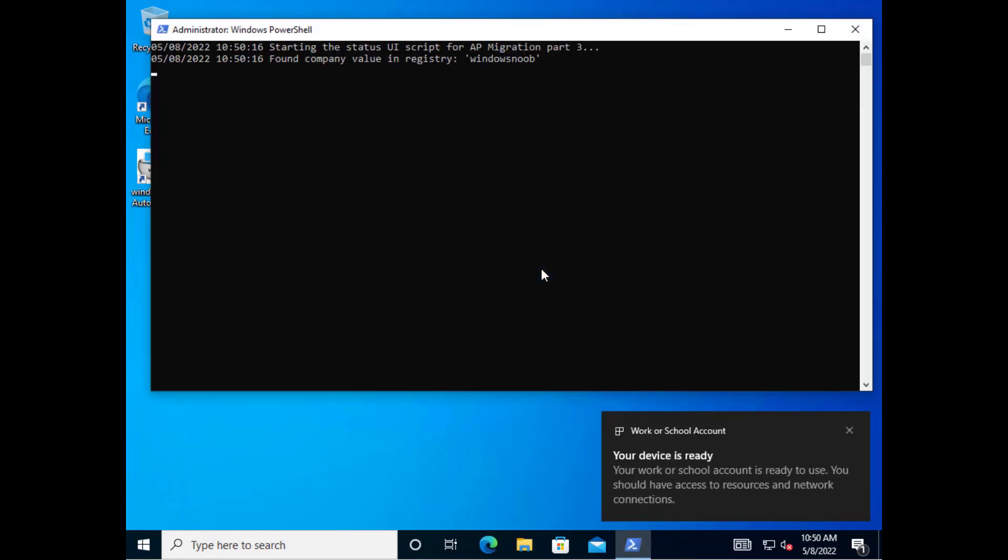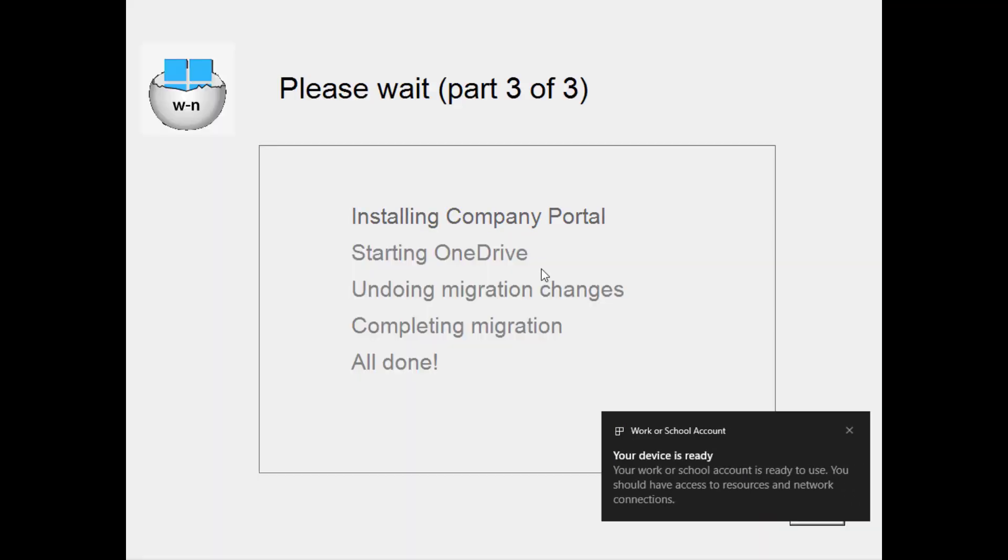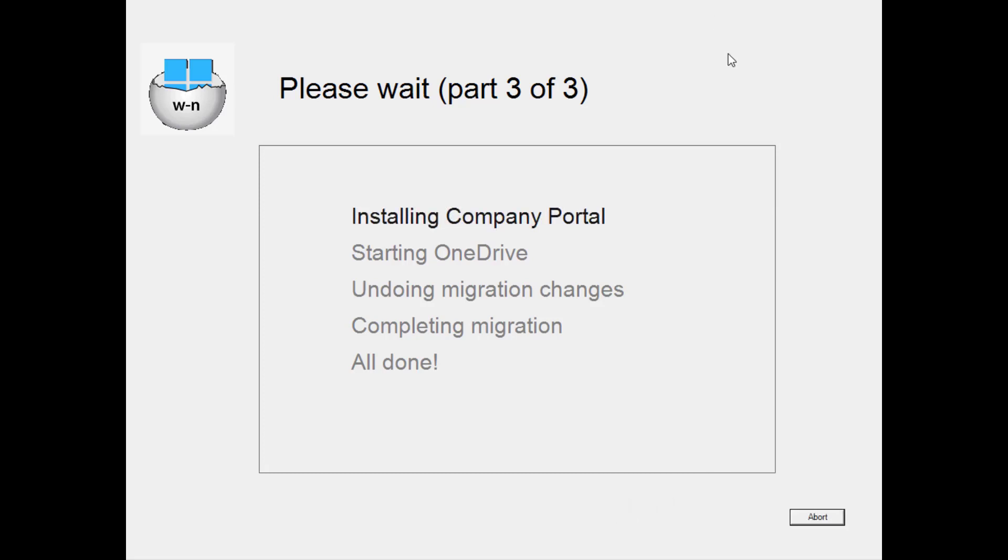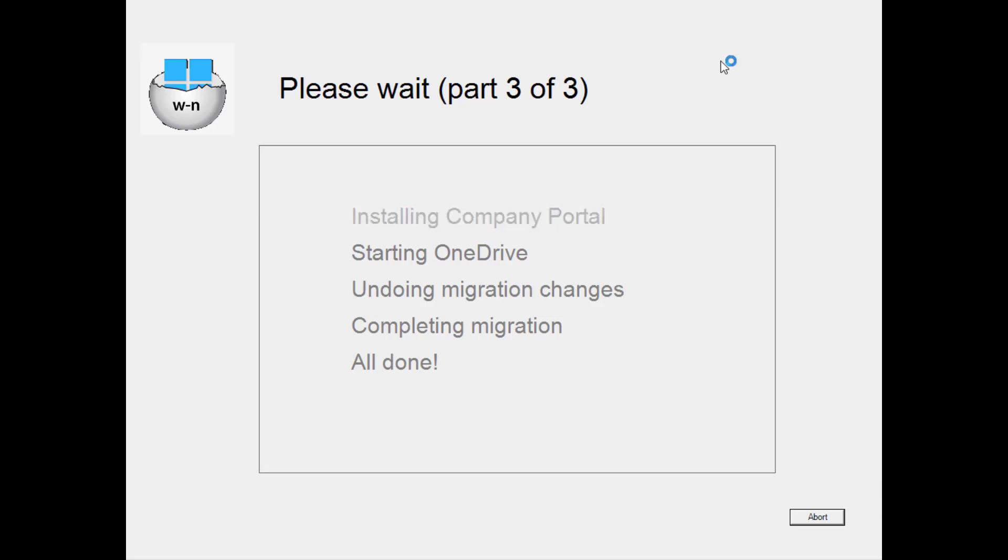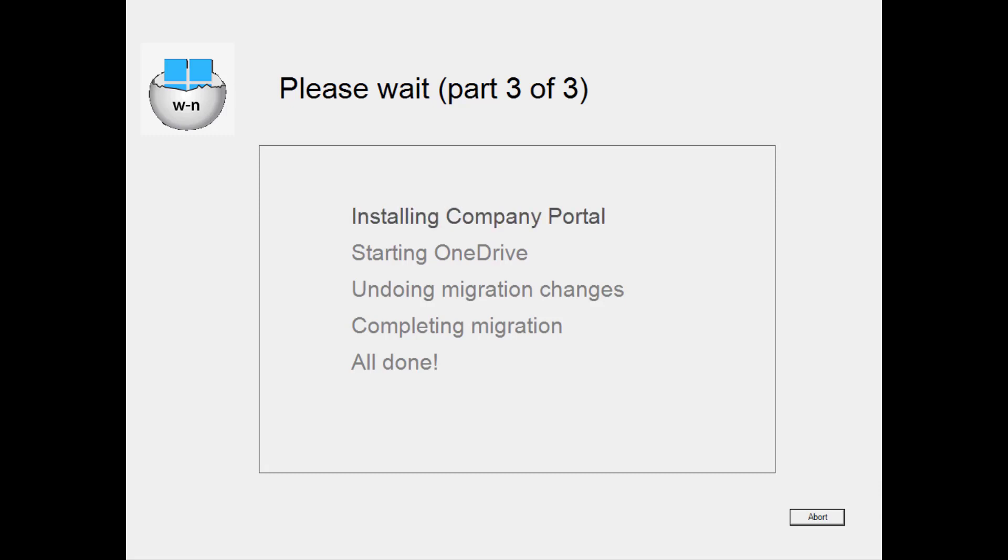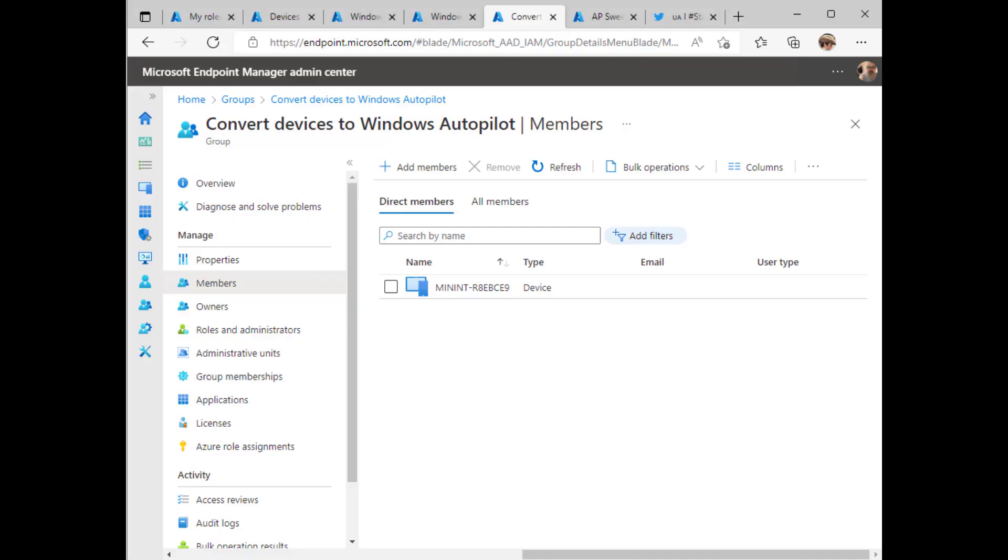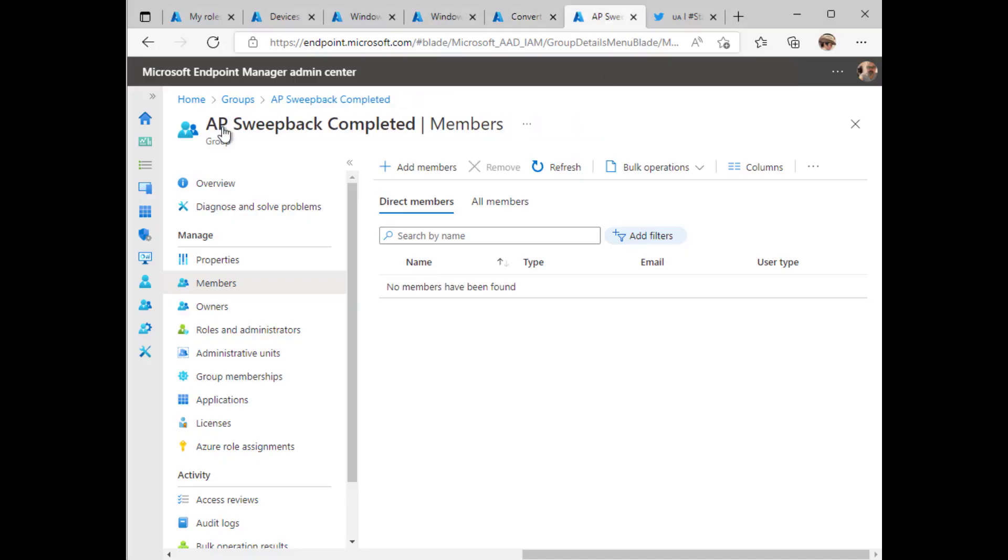Right. So here we are. It says your device is ready but also we've got the status for part 3 which is ready to be showing up and as you can see it's doing a bunch of things including installing company portal and undoing migration changes and also completing the migration. Now the completing migration step is an interesting one. And what that does is it uses a function which we used in part two to add the device dynamically to an Azure AD group. But in this case, the completing migration step is going to add it to a different group and that group is called APSweepbackCompleted.